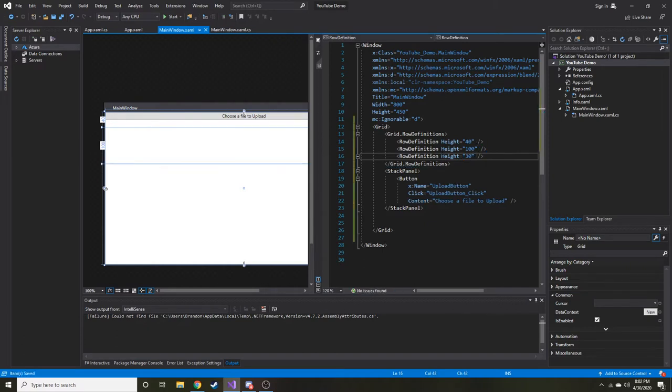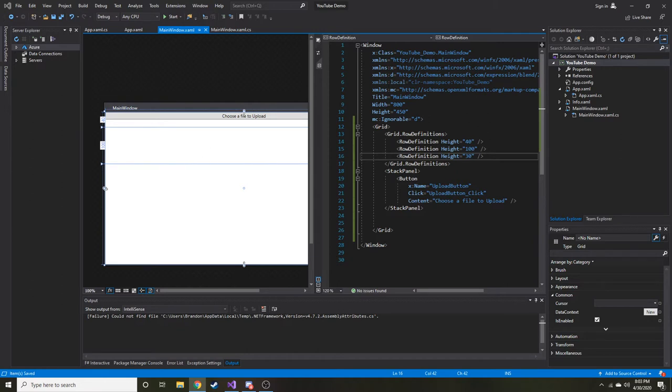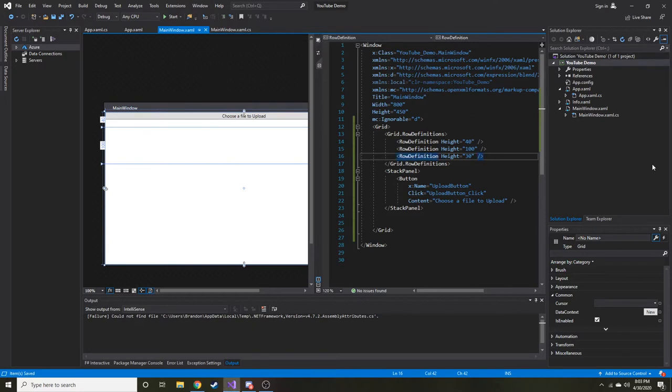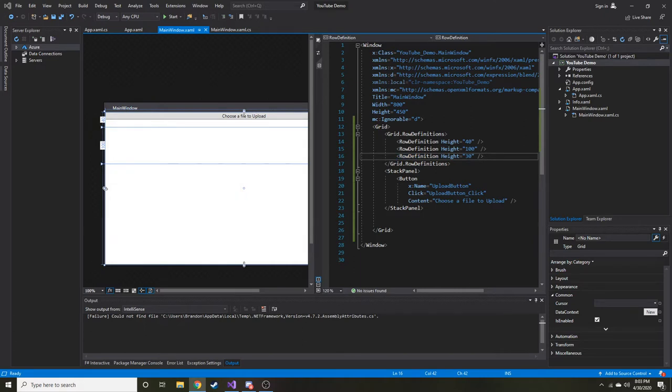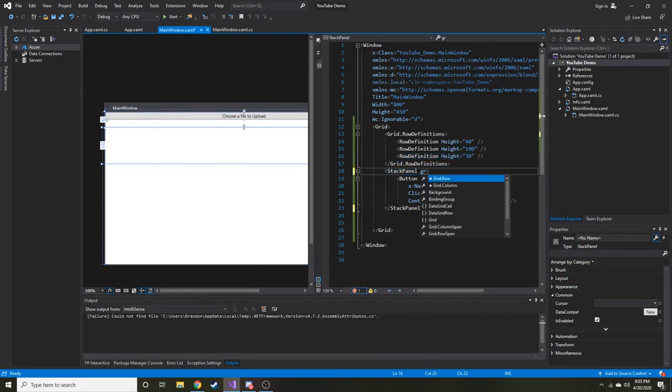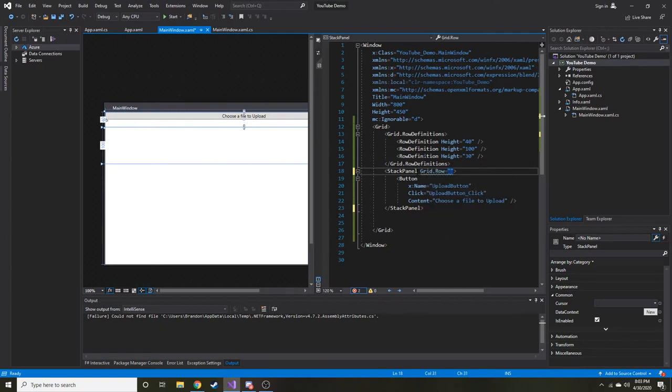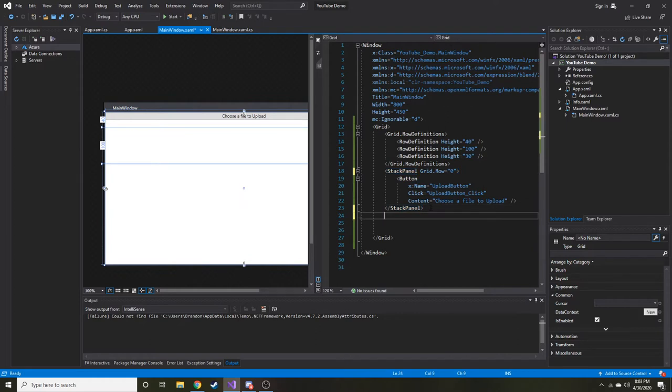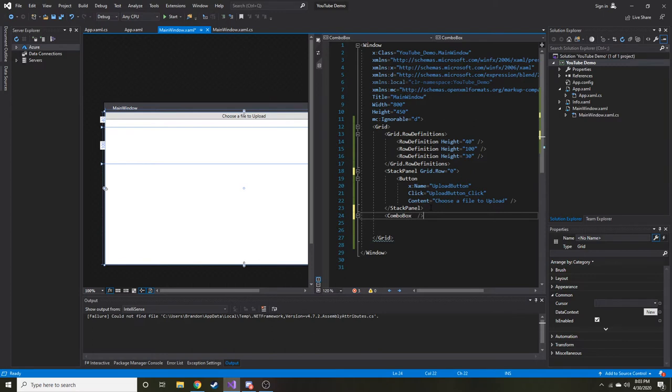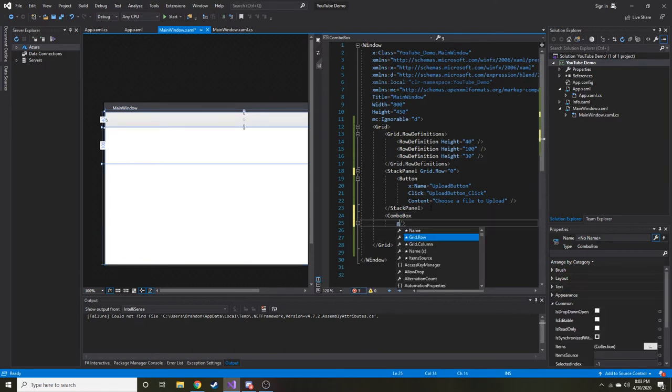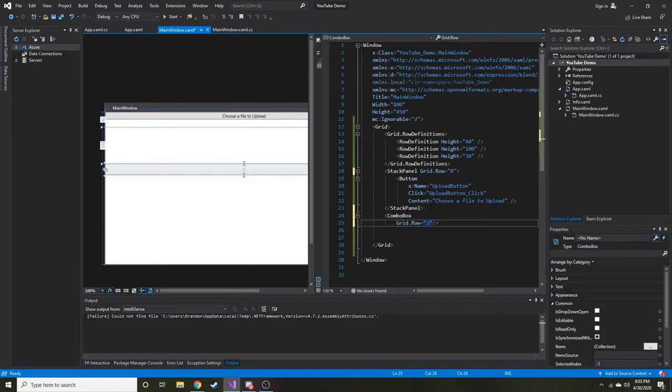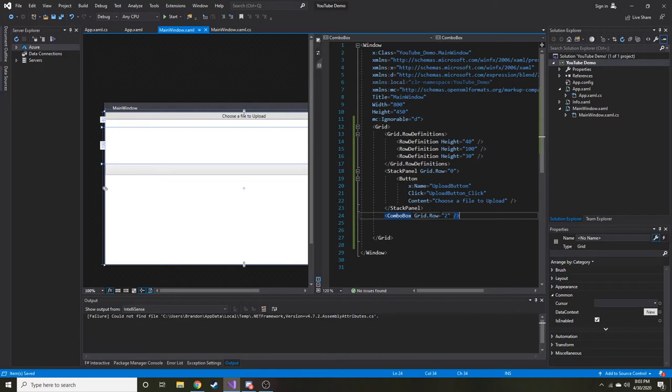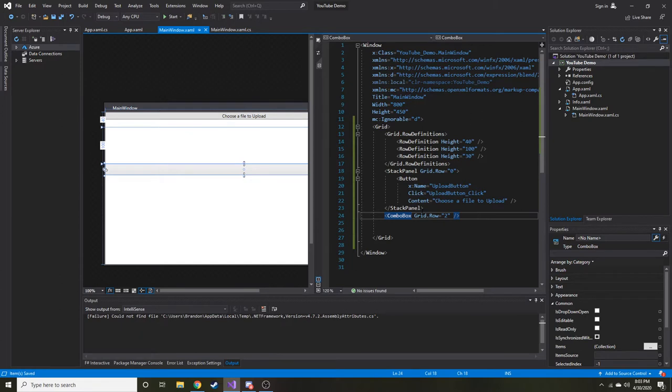So right off the bat, you might be wondering what exactly is a combo box. A combo box is essentially a dropdown menu. I don't want to show you one until we get it working in the code behind. I'm trying to see if they have a picture here. They do not of the combo box. That's okay. So what I'm going to do is I'm going to put the combo box in this third row, second index, and put this stack panel in the first row at zero index.